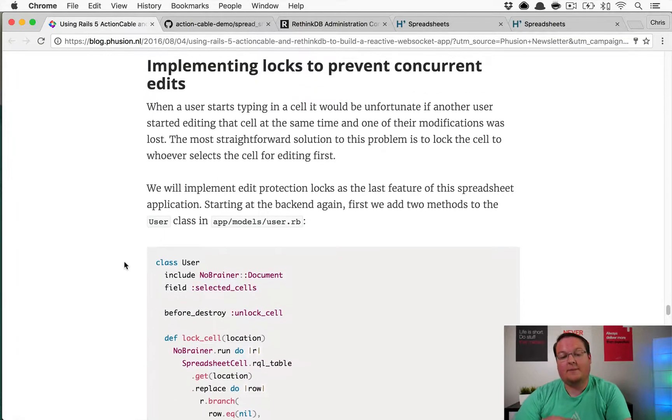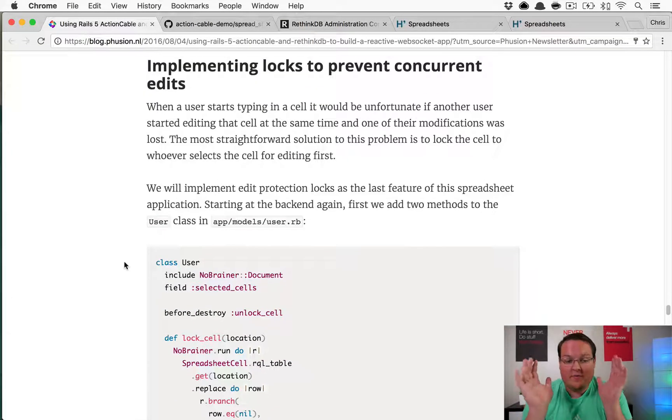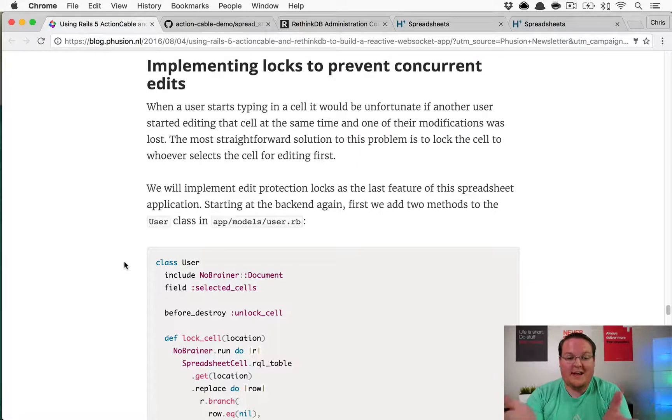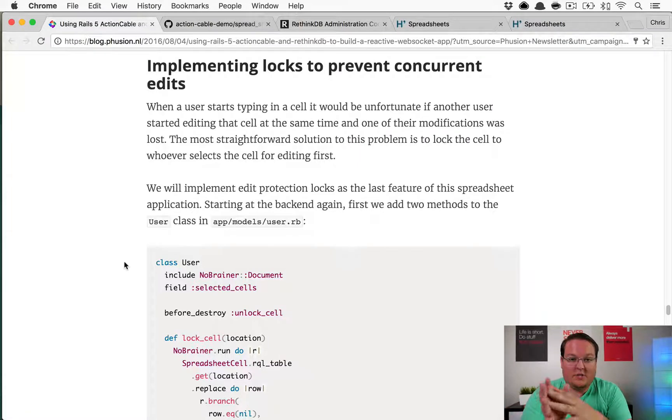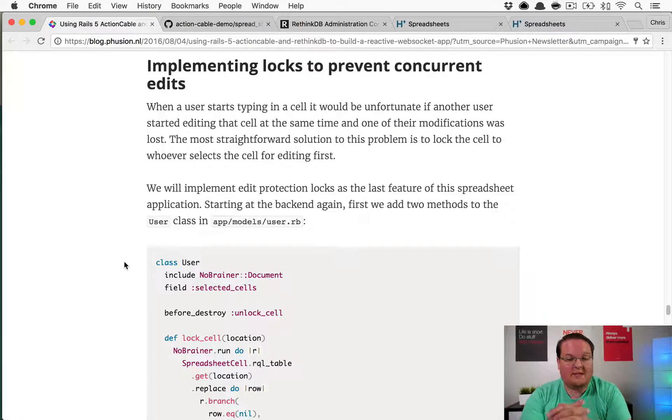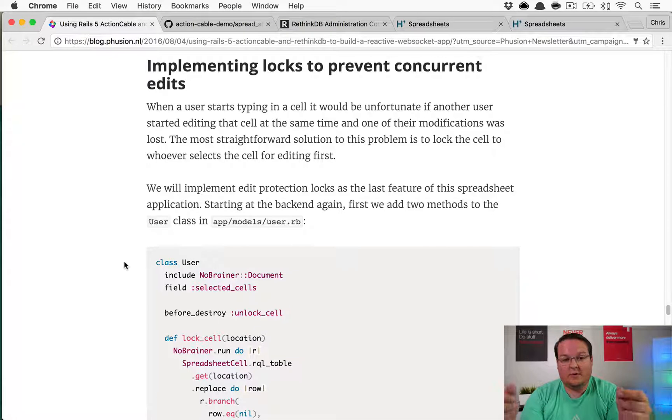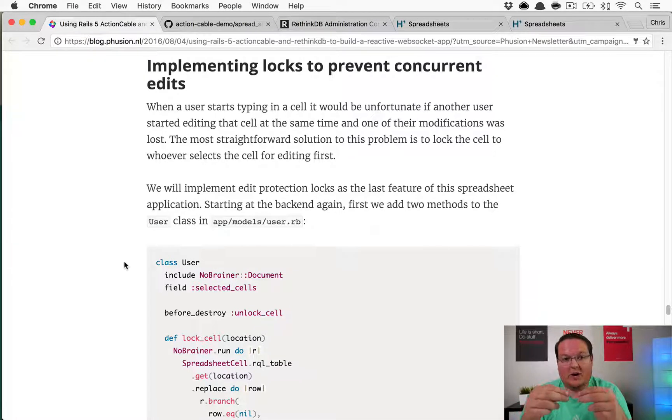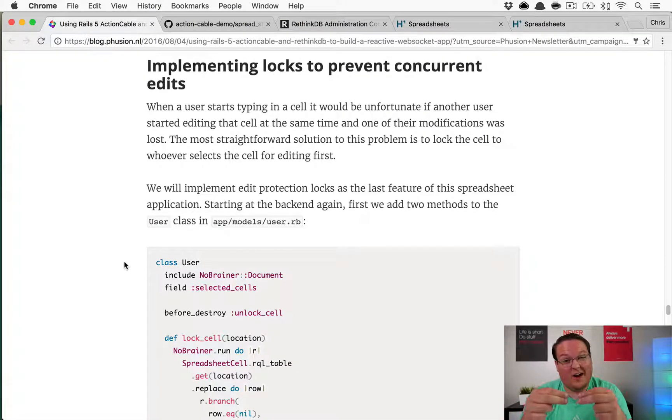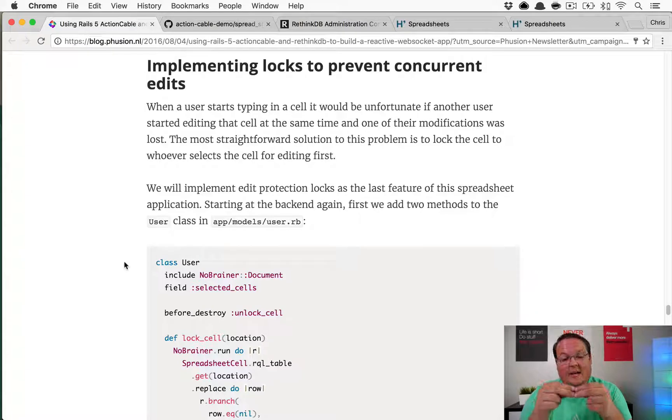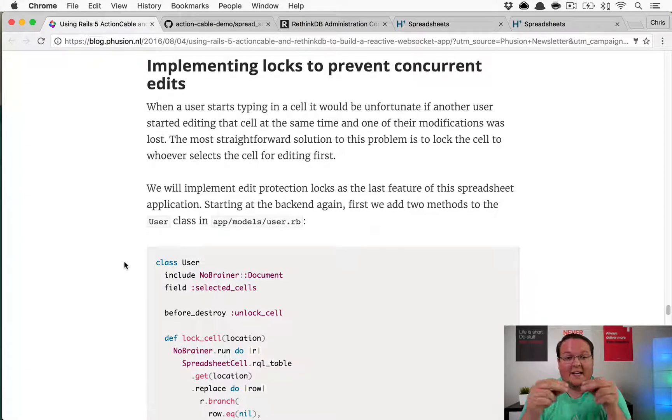So we finally made it to the next bit, which is the most crucial piece. You don't want two users to be able to update the cell at the same time and have to figure out which one to keep, because you're going to delete somebody's data.